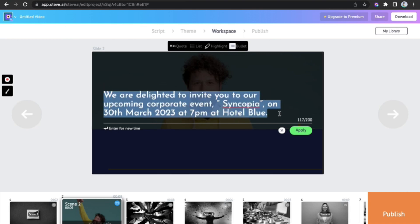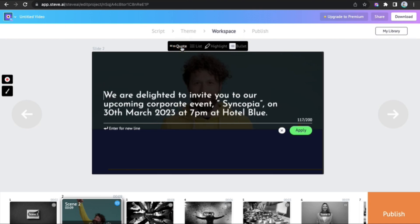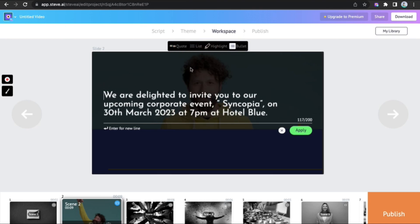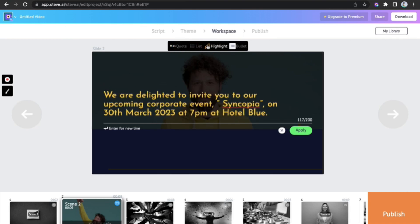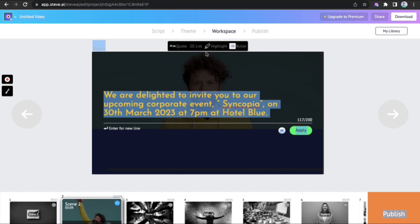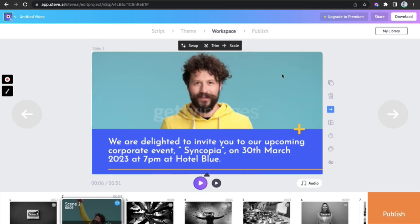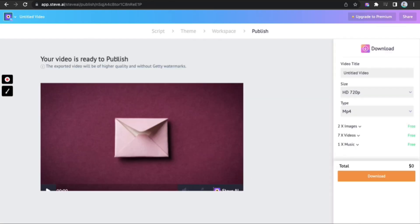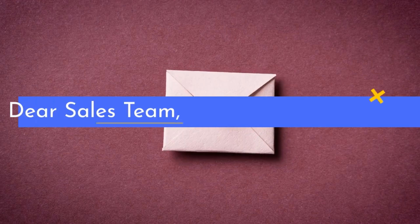Edit your text by clicking on the edit option where you can quote, highlight, list and bullet point your text. Make other edits like trimming and scaling, and the video is done.